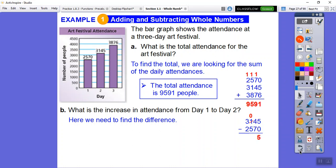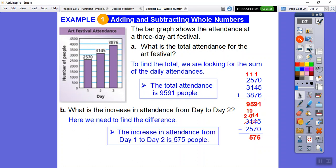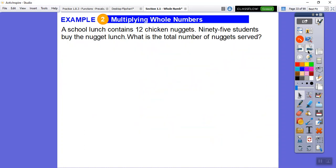Now fourteen minus seven is seven. Moving to the hundreds: zero minus five — we can't do that, so we borrow from the thousands digit, making it a two, and the zero becomes ten. Ten minus five is five. Then two minus two is zero. So the increase in attendance from day one to day two is 575 people.